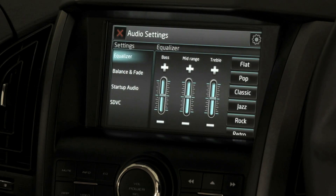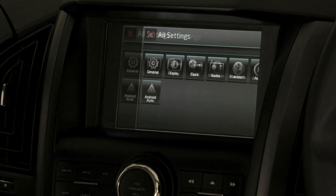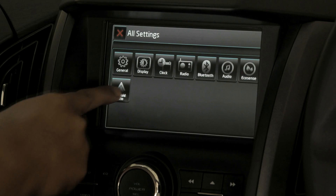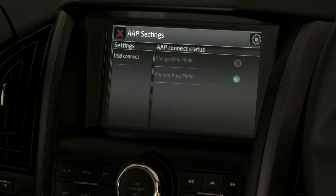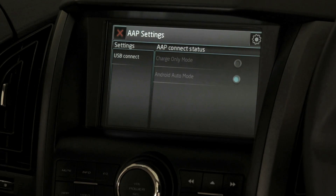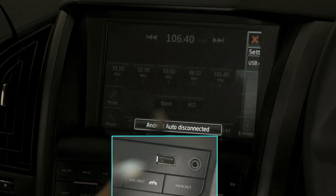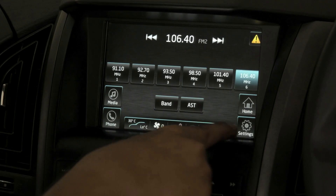When Android Auto is connected, the user cannot access Android Auto settings — that is, the charge only mode and Android Auto mode selection. When Android Auto is disconnected, the user can access these settings. The user can choose charge only mode if they don't wish to use Android Auto.